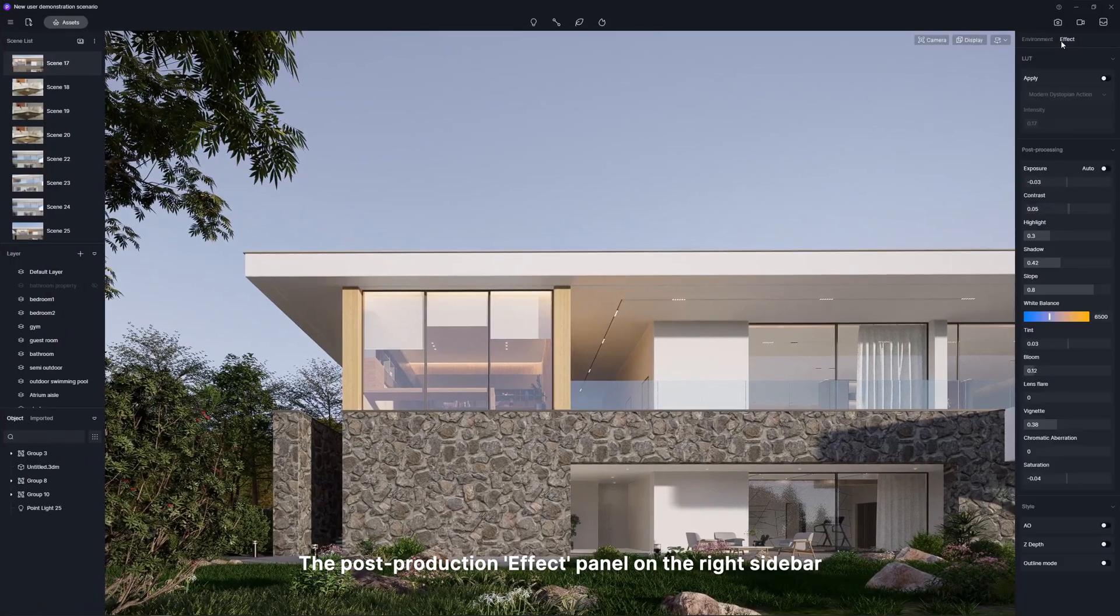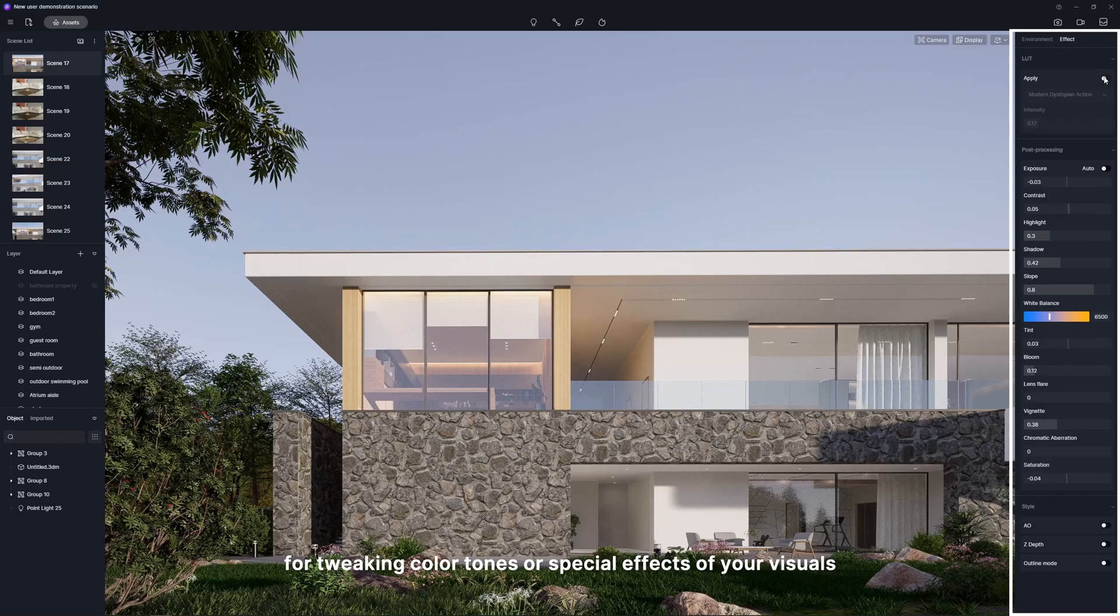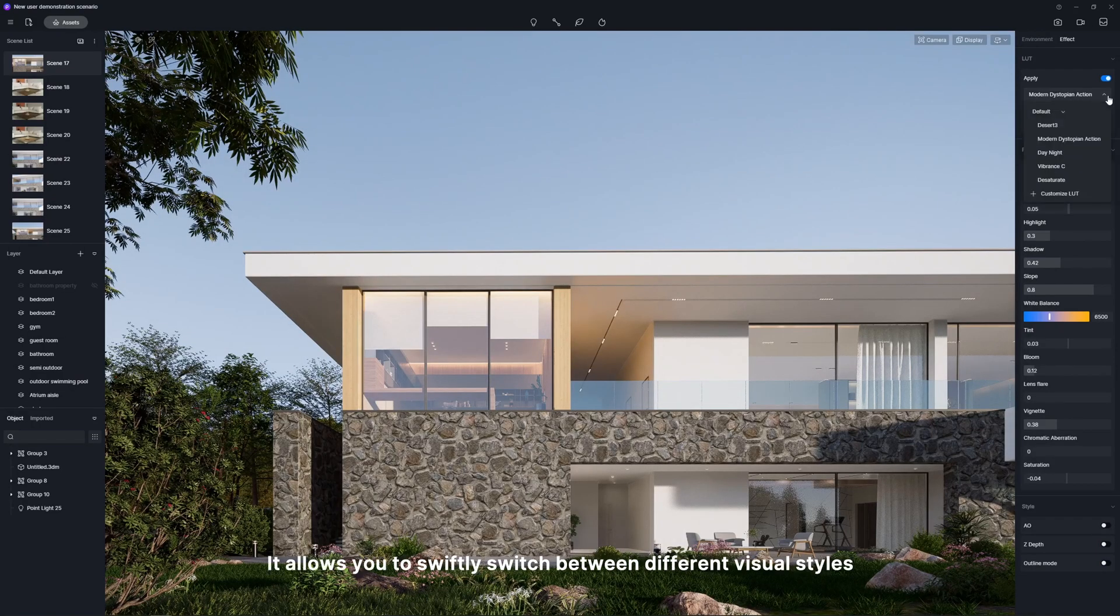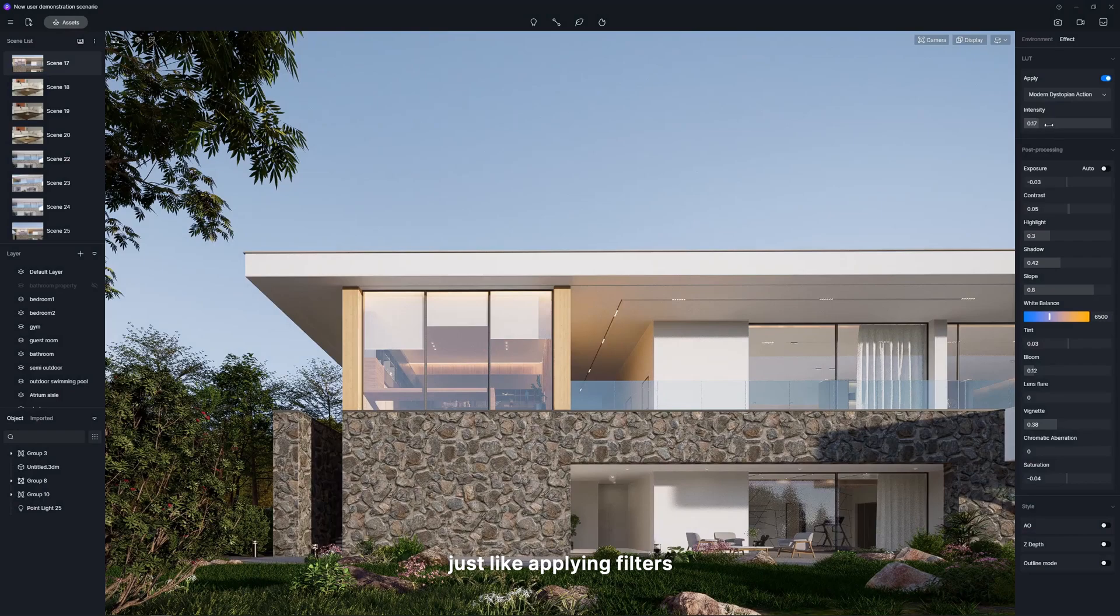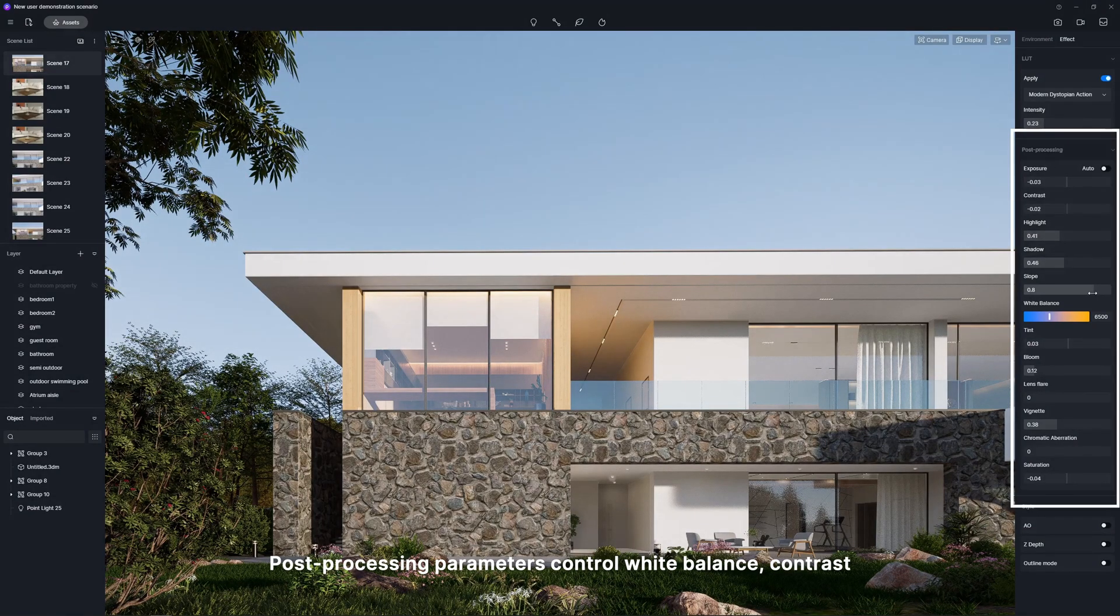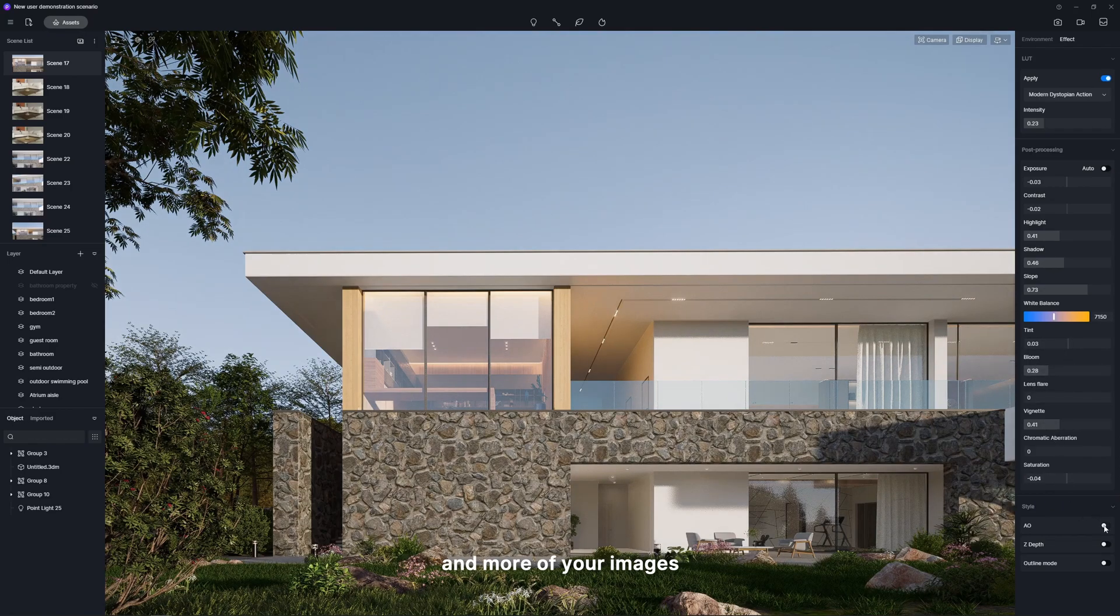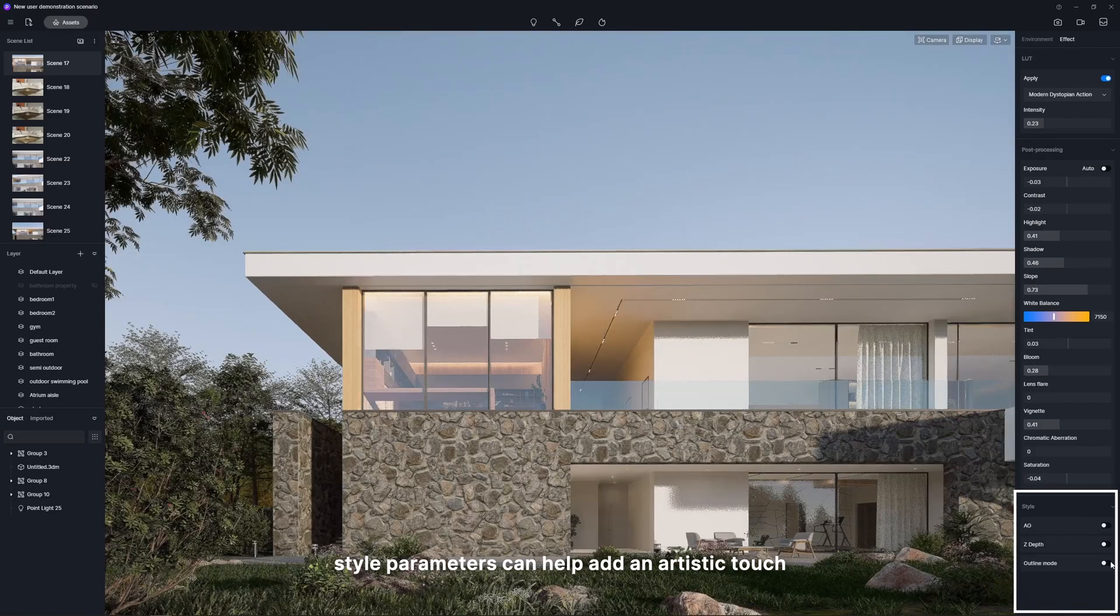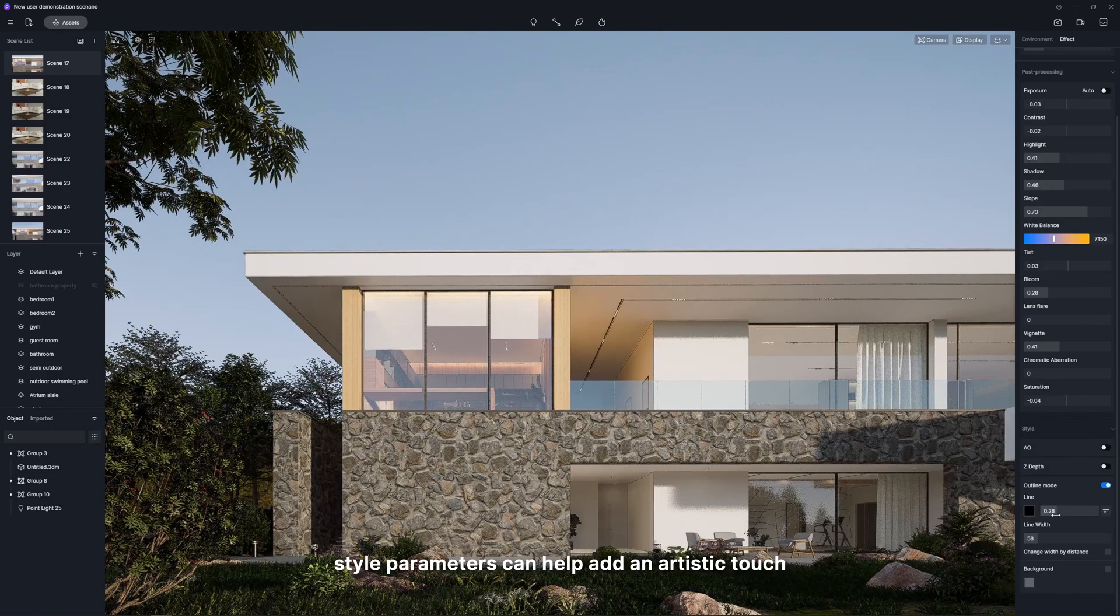The post-production effect panel on the right sidebar is your magic wand for tweaking color tones or special effects of your visuals. Think of LUT as your quick stylist. It allows you to swiftly switch between different visual styles, just like applying filters. Post-processing parameters control white balance, contrast, and more of your images. Meanwhile, style parameters can help add an artistic touch.